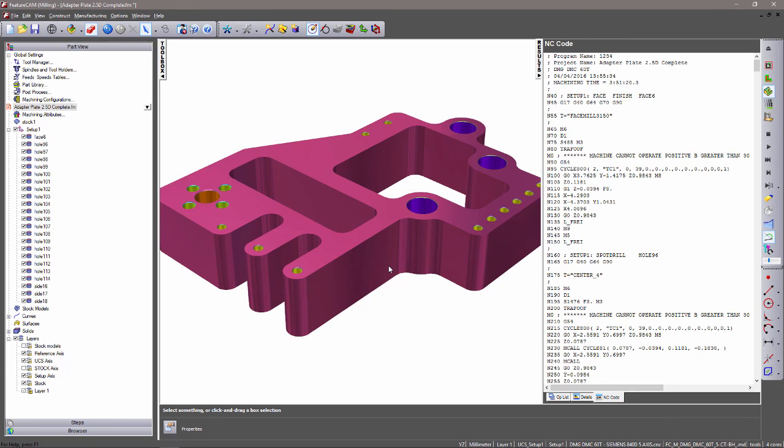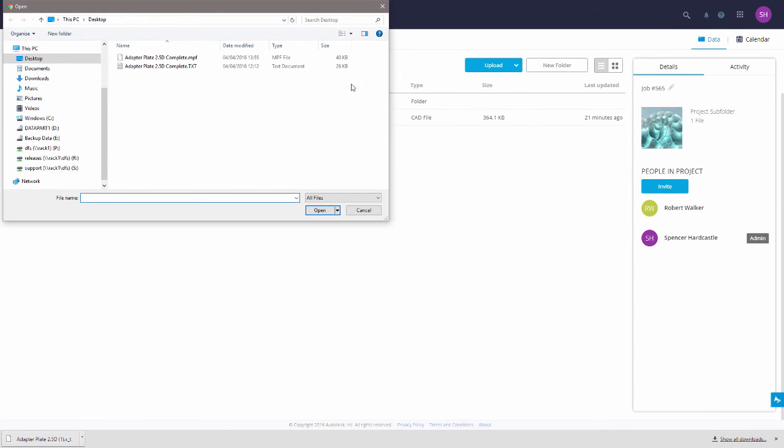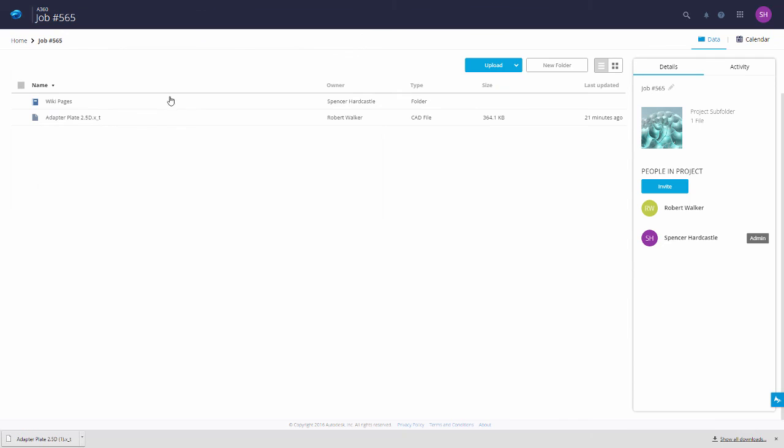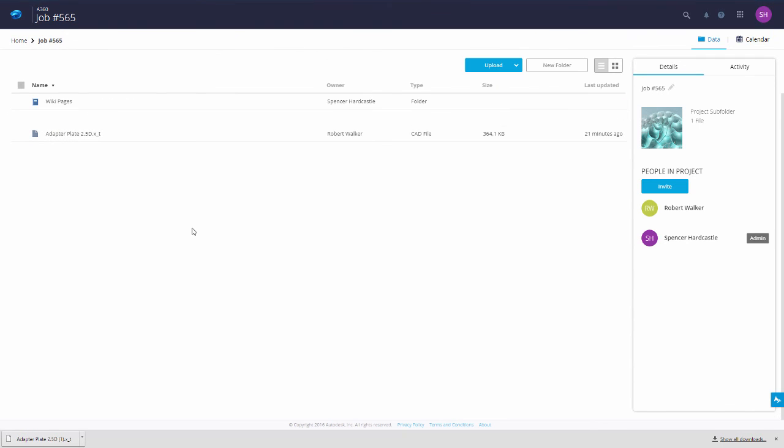By switching back to A360, entering back into the project, I can simply upload a file, the adapter plate. Once this is uploaded, Rob will be notified that a new file has been uploaded and he can start machining right away.